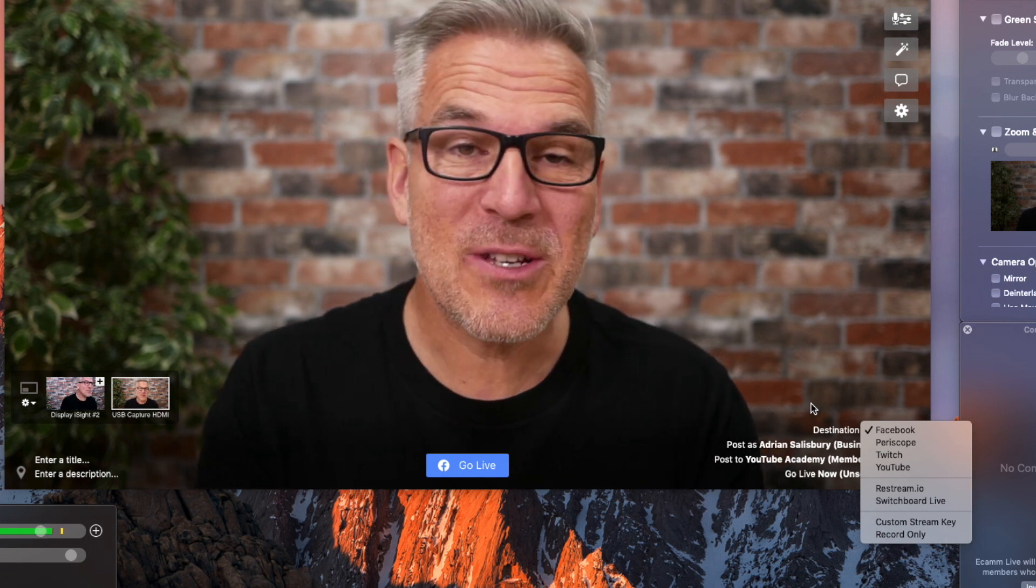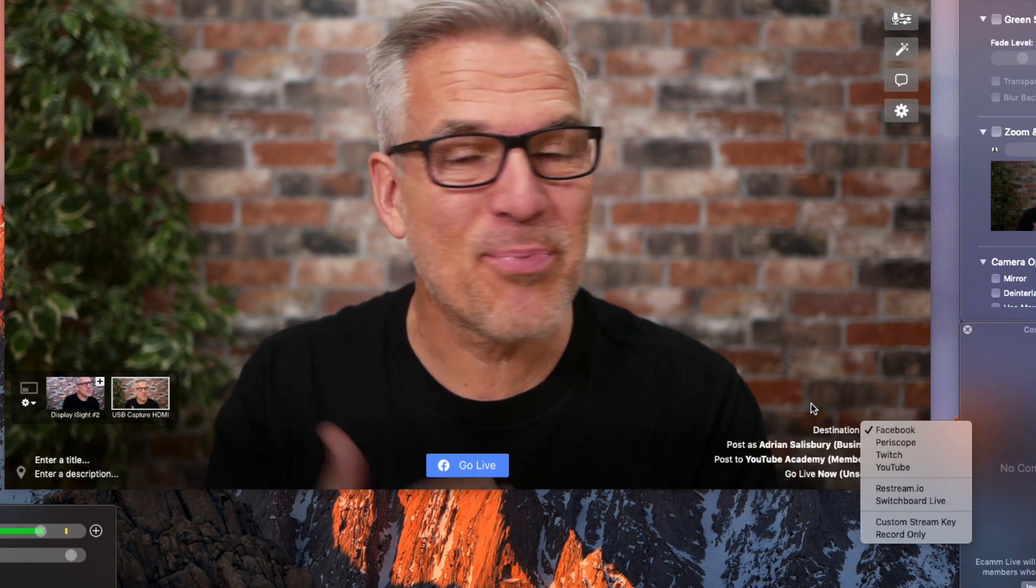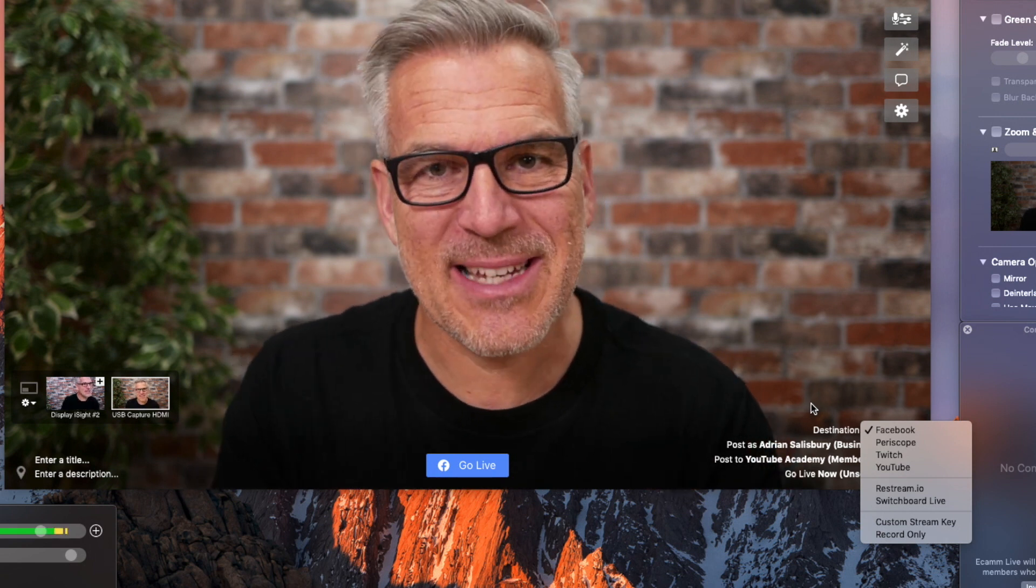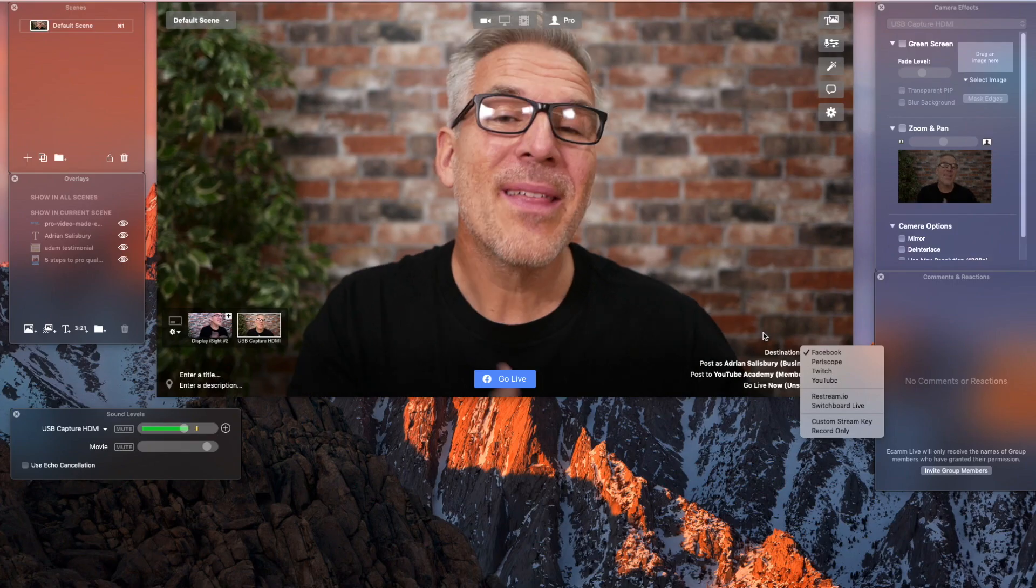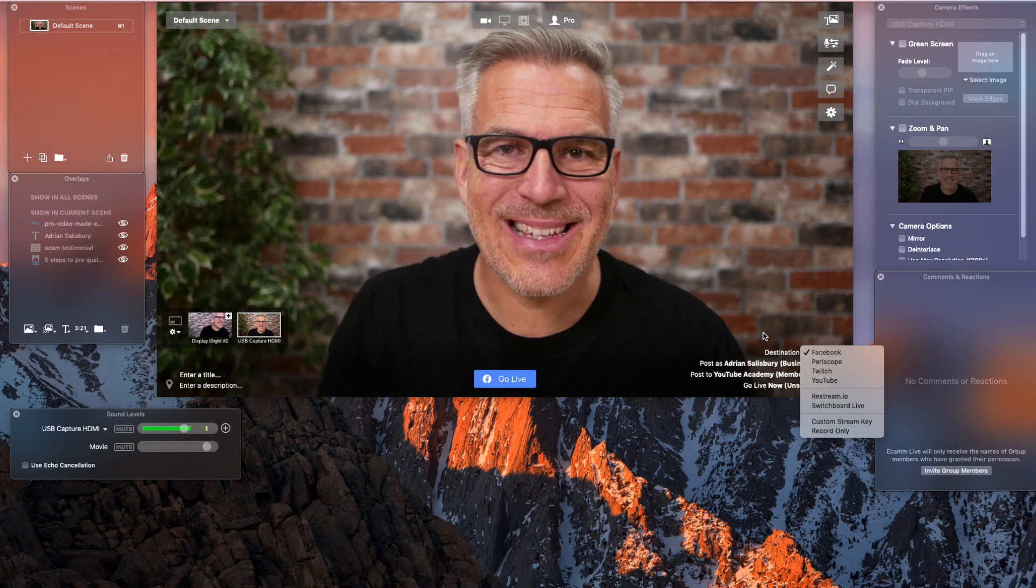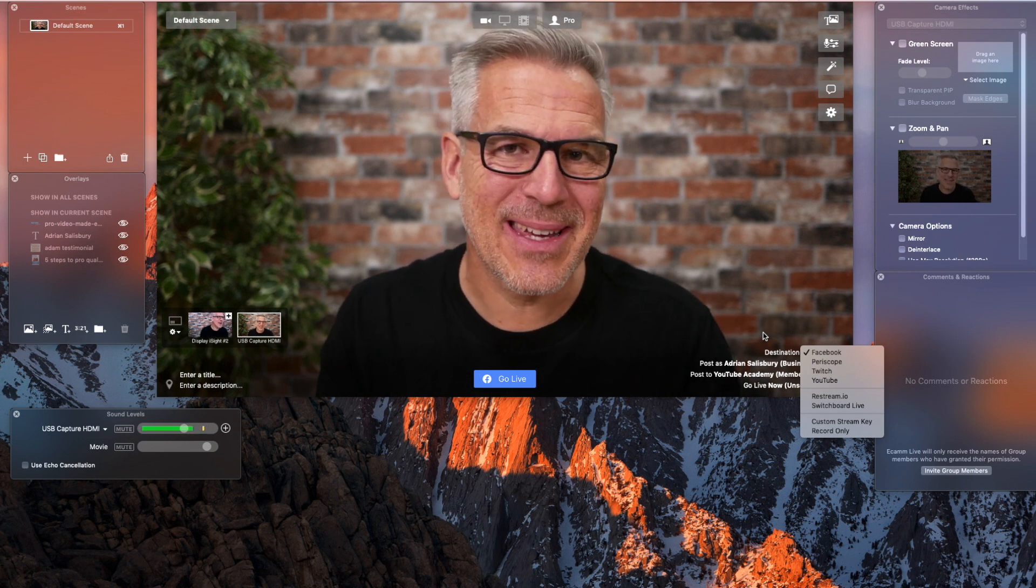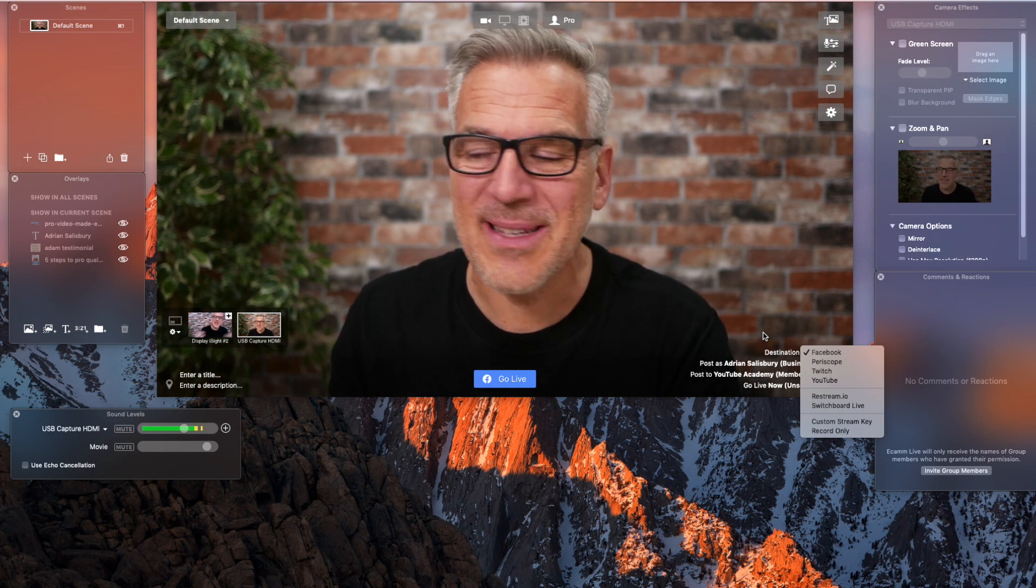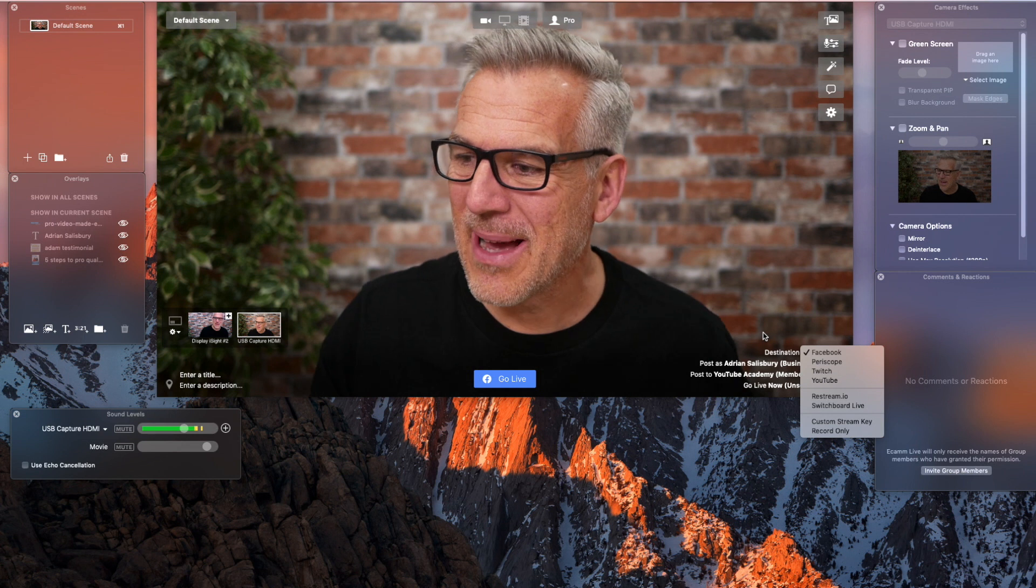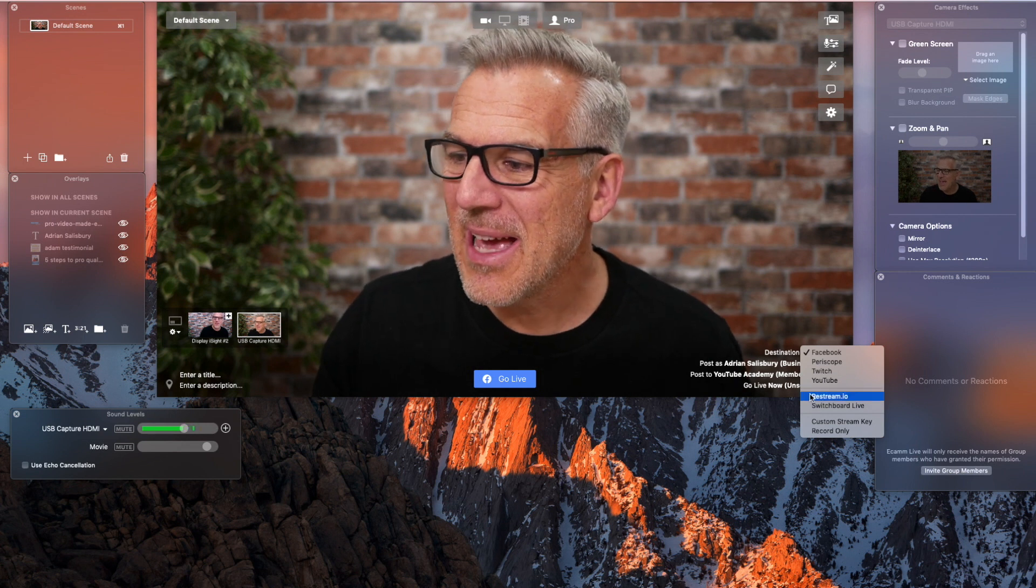If you've got Switchboard Live, it's pretty much the same setup. These are both third-party extensions. So, you need to set up an account with them first and then come back in here.